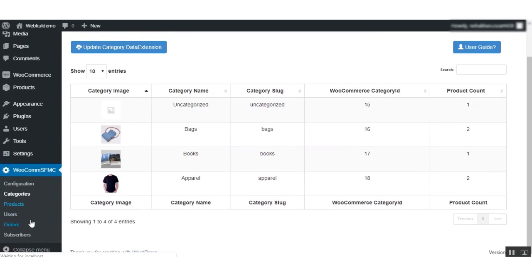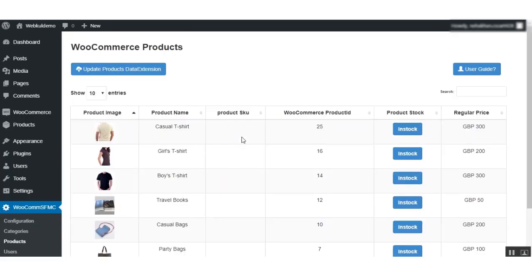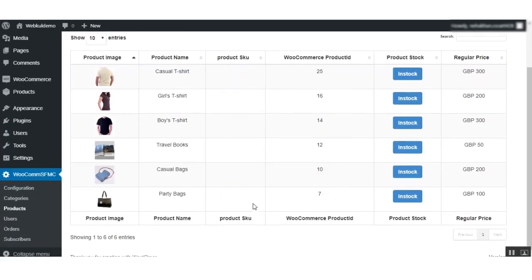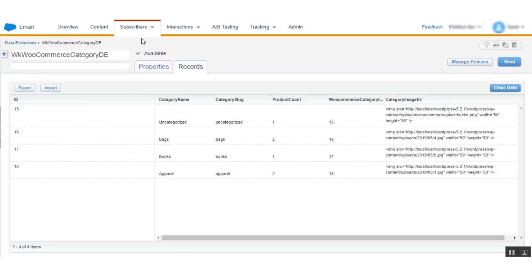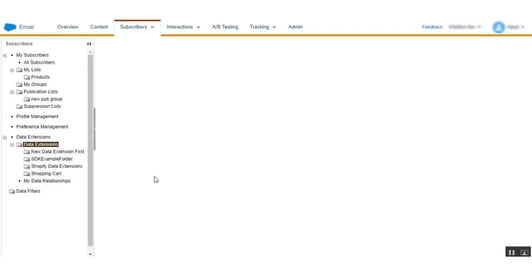Next, proceed to Products. After clicking on Products, you will find the list of all products available in the WooCommerce store. Clicking on Update Products Data Extension will sync the product data from WooCommerce to Marketing Cloud. Let us check the Marketing Cloud side — go to Data Extensions and search for the product data extension.